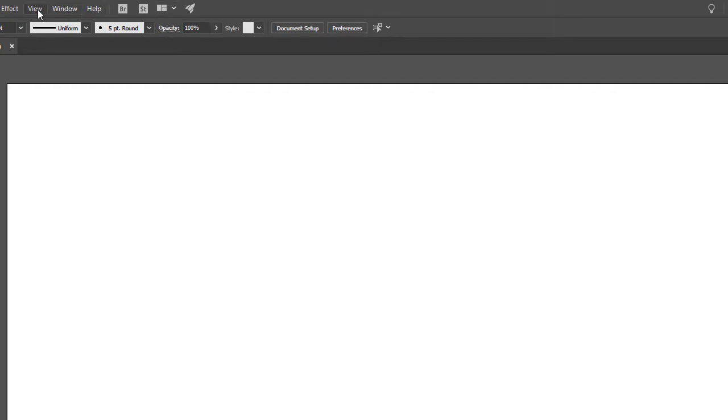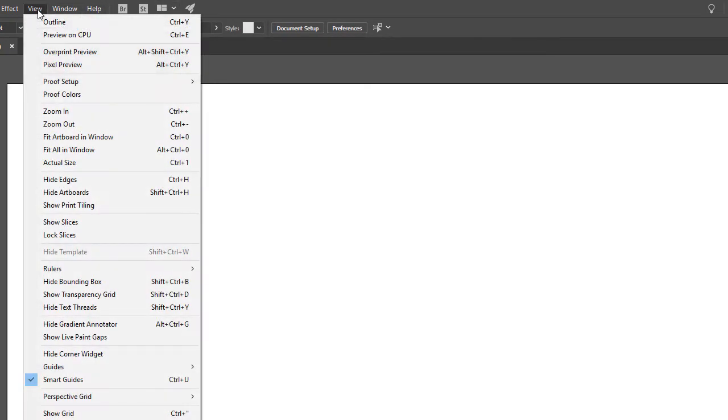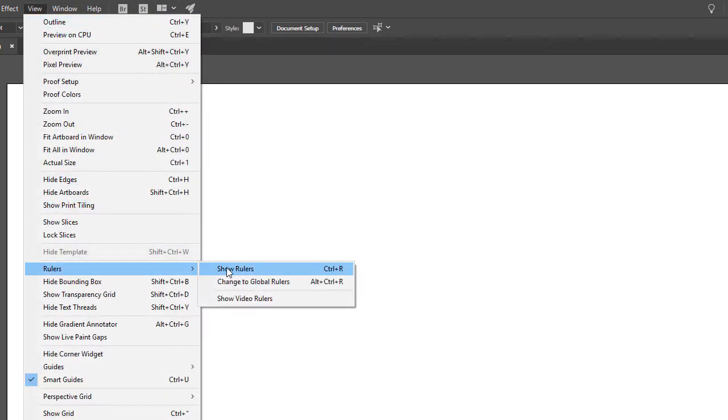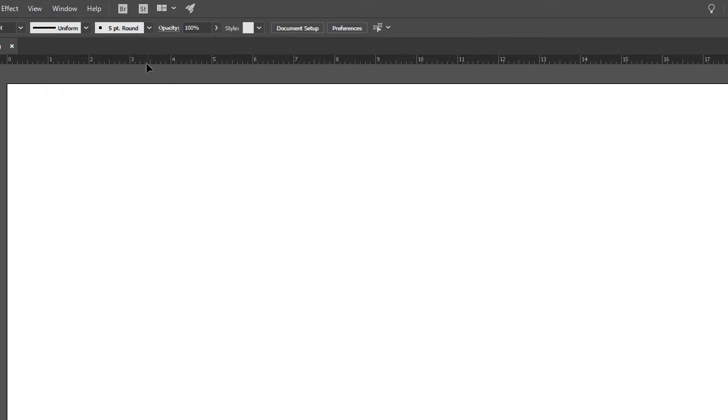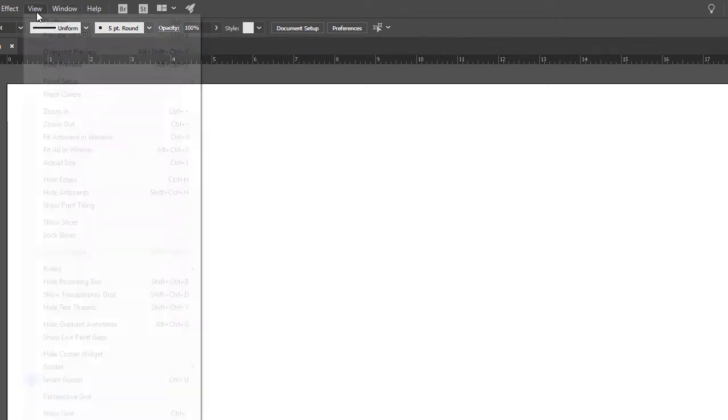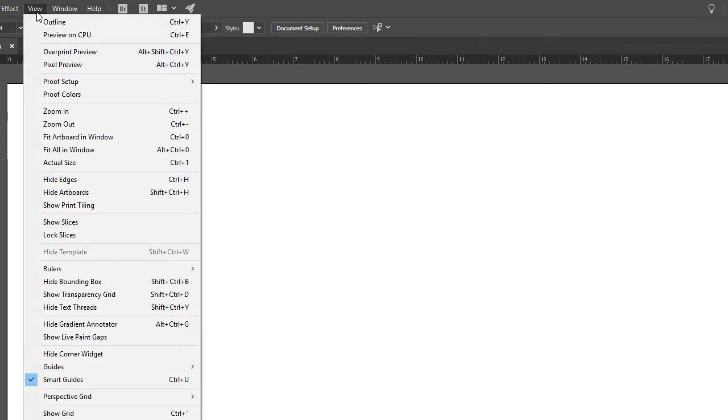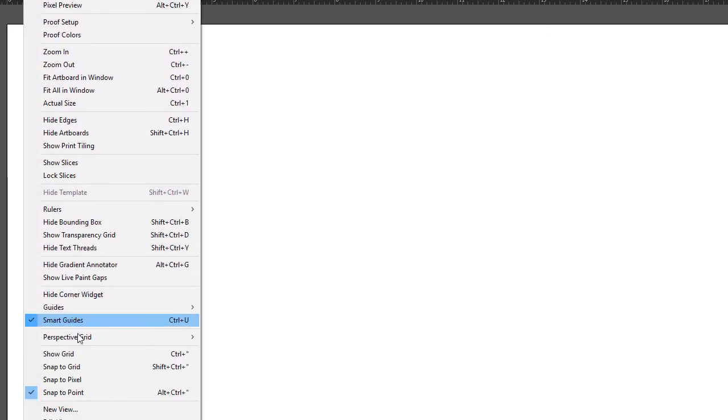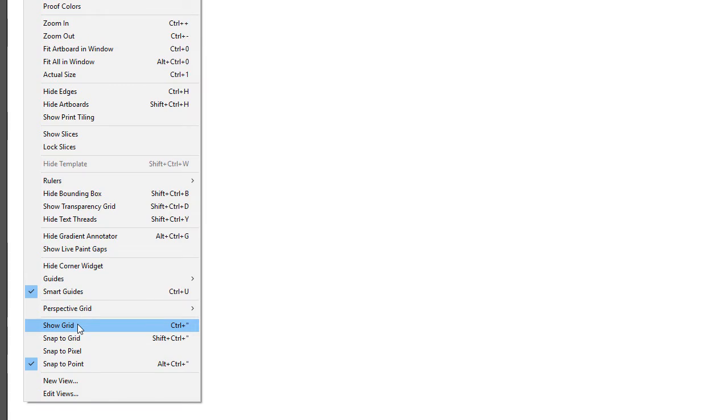Then we're going to go to View and Show our Rulers. Again, make sure that the units are in inches and not points or pixels. Then we're going to go to View again and Show a Grid.